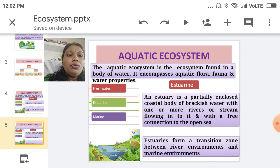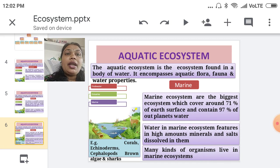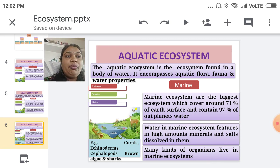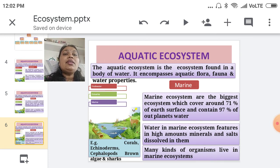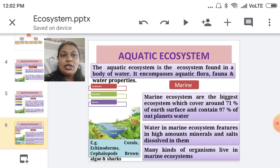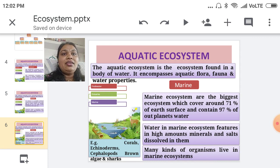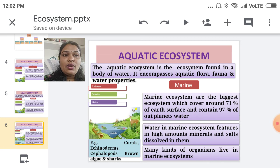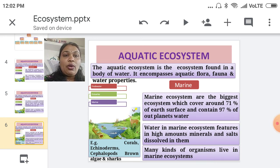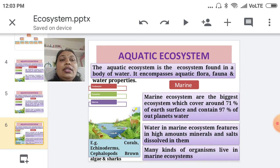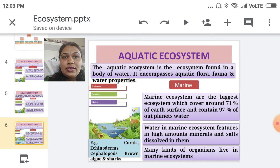The third aquatic ecosystem type is the marine ecosystem. This is the biggest ecosystem because it covers 71% of the earth's surface and contains 97% of our planet's water. In the marine ecosystem, high minerals and salts are present, which is why this water body is called the marine water body. Different types of flora and fauna are present here, for example cephalopods, brown algae, sharks, corals, and echinoderms.